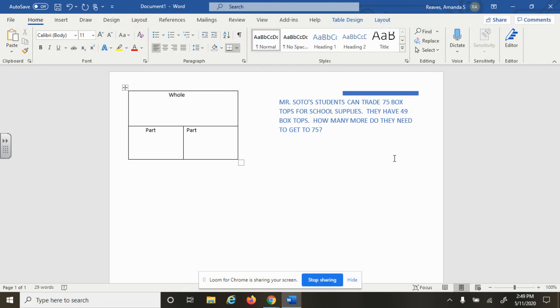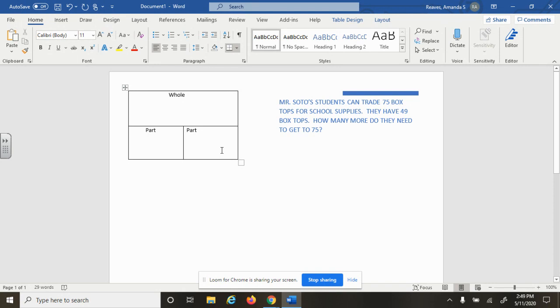It's telling us in the problem that 75 is the biggest number. We can't have 75 and 49 as two parts and try to add them together, because then we would have more than 75, and 75 is the biggest number of box tops they need. So I know that 75 is my whole number.